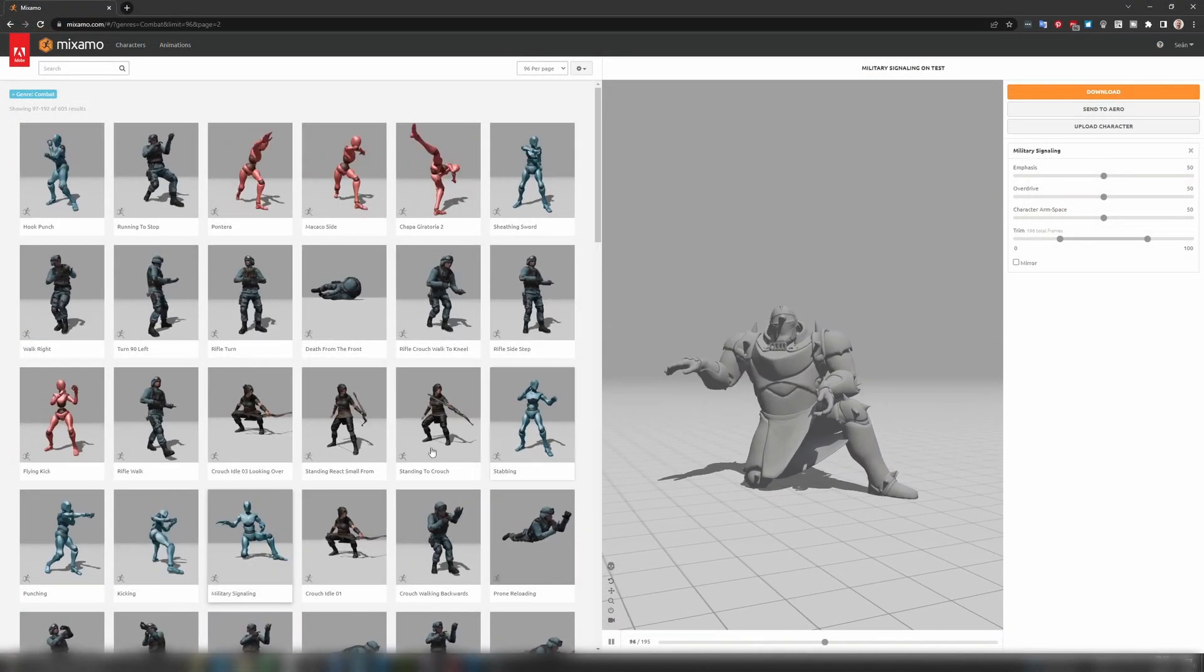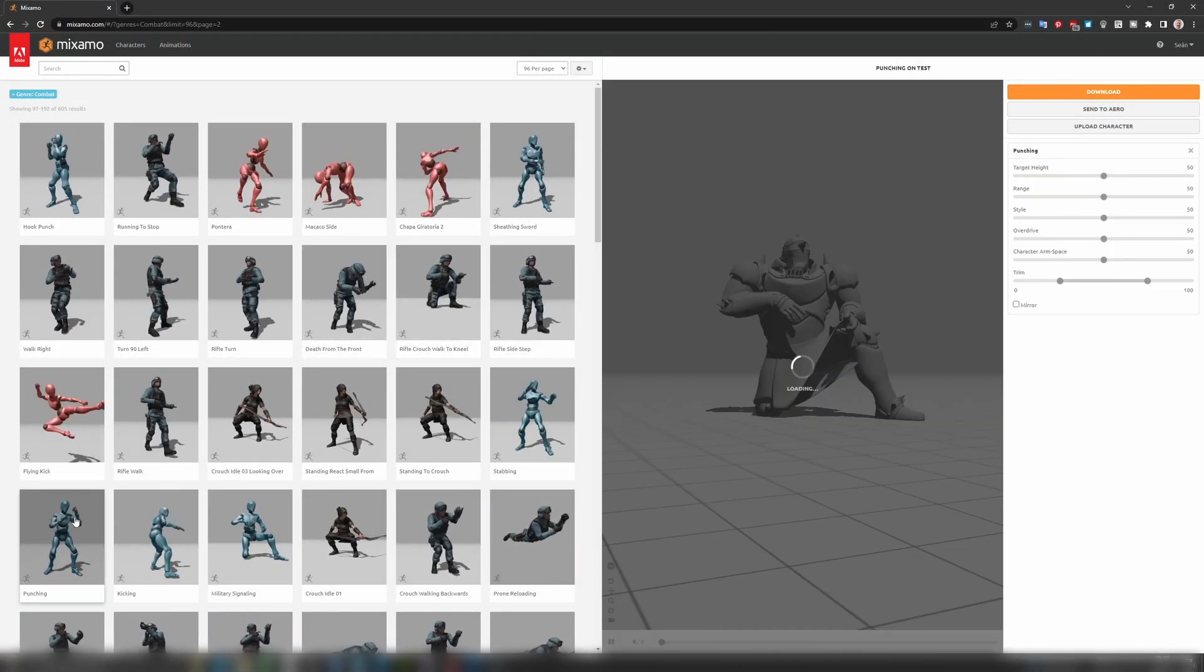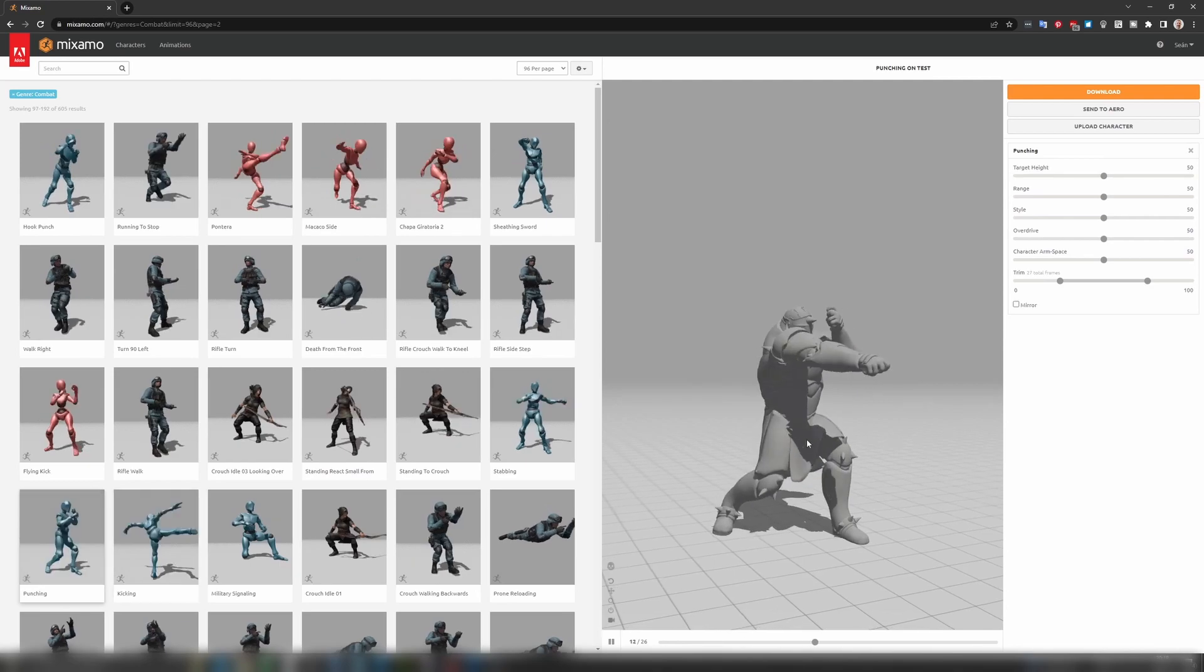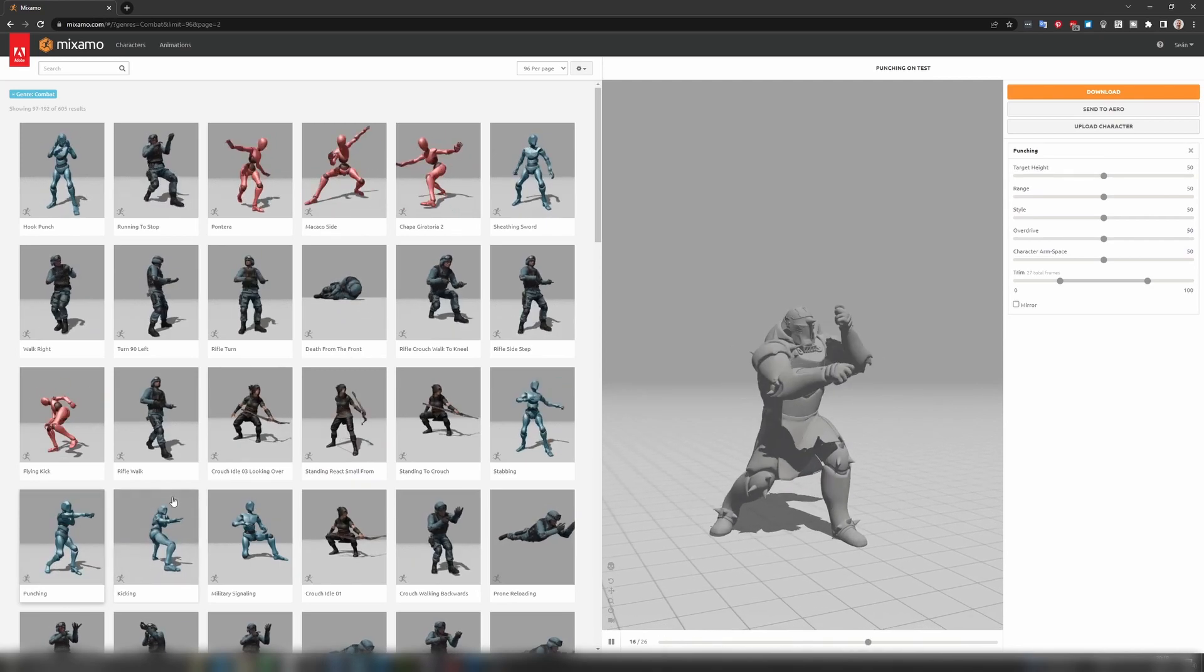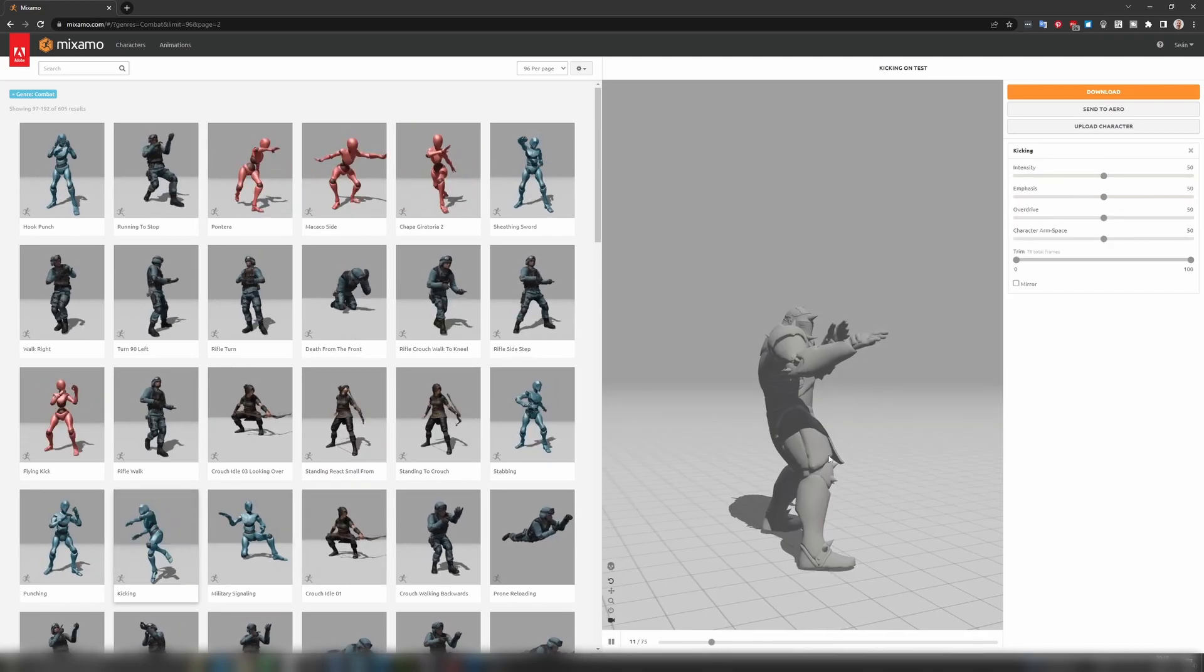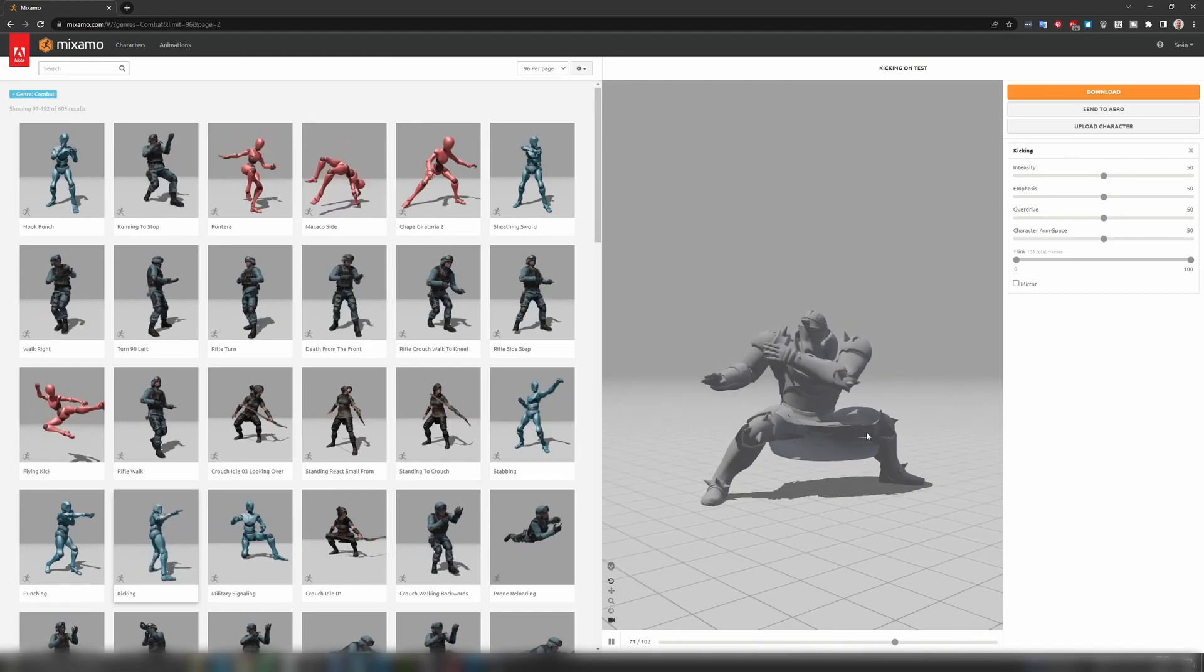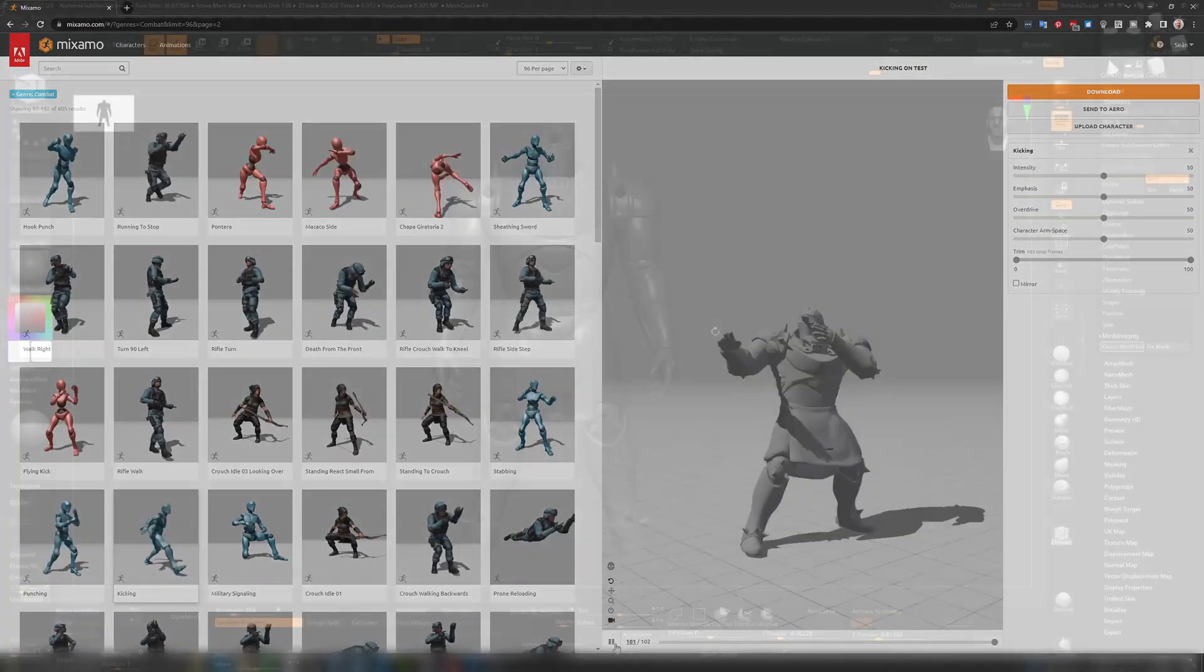So here we can take a range of animations, load them onto our character, see what they would look like, and actually take any given frame of any one of these animations and load that onto our character.